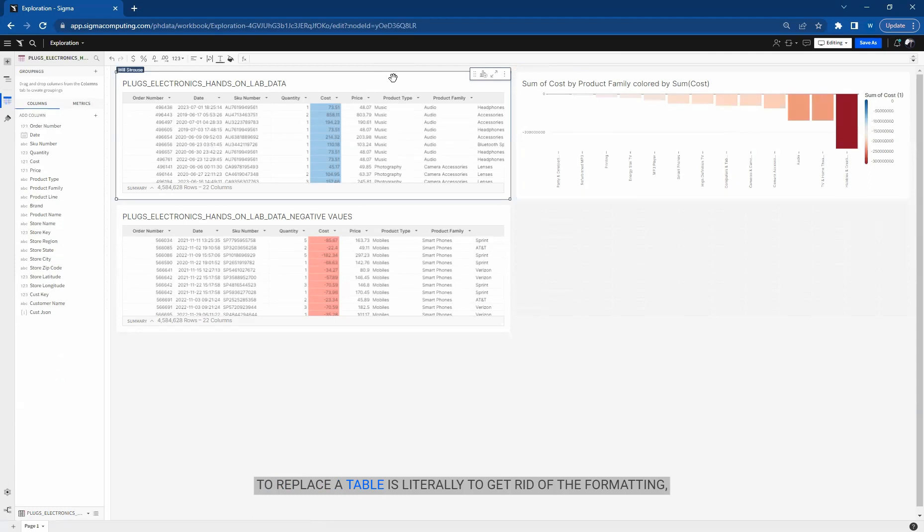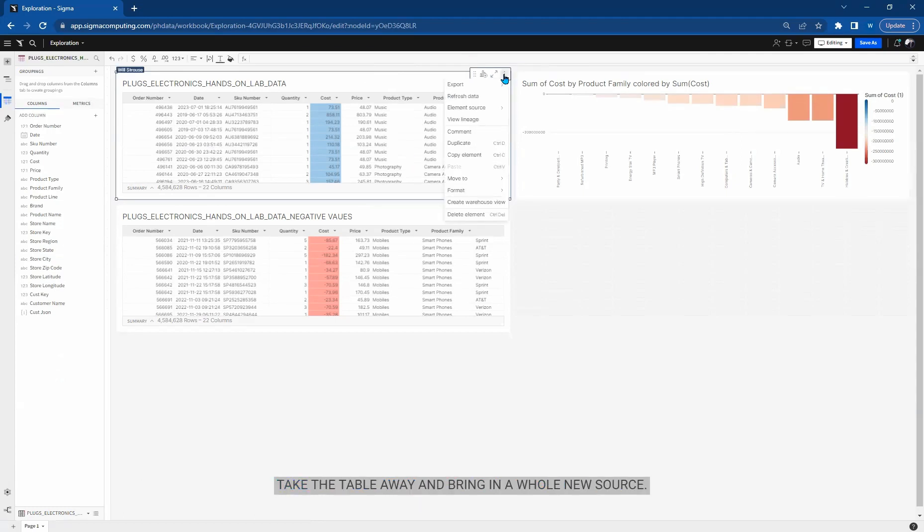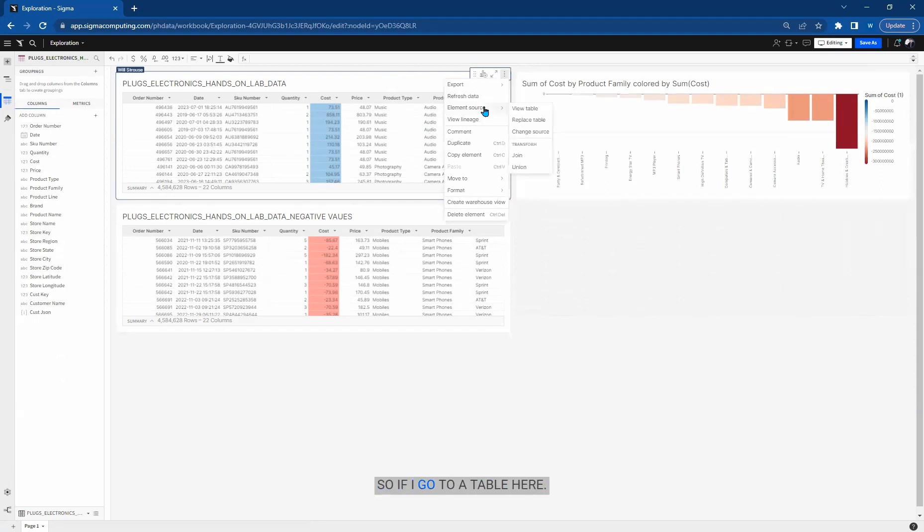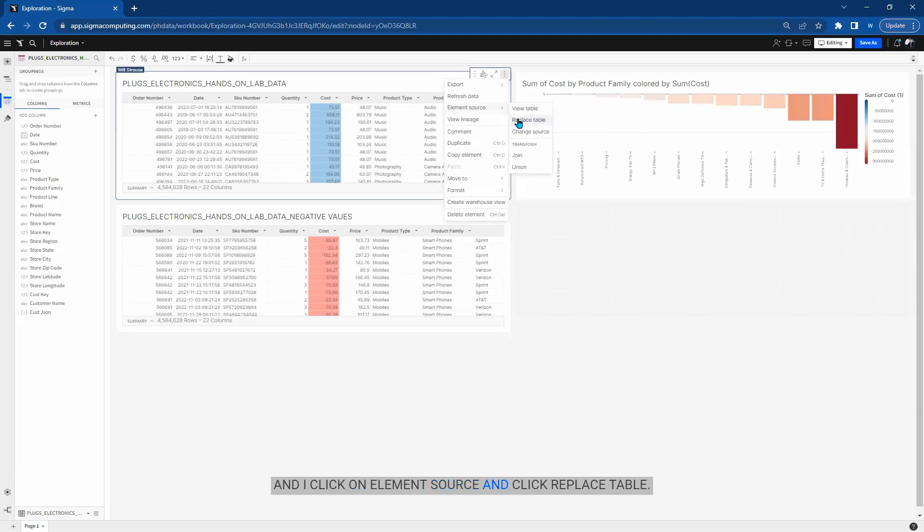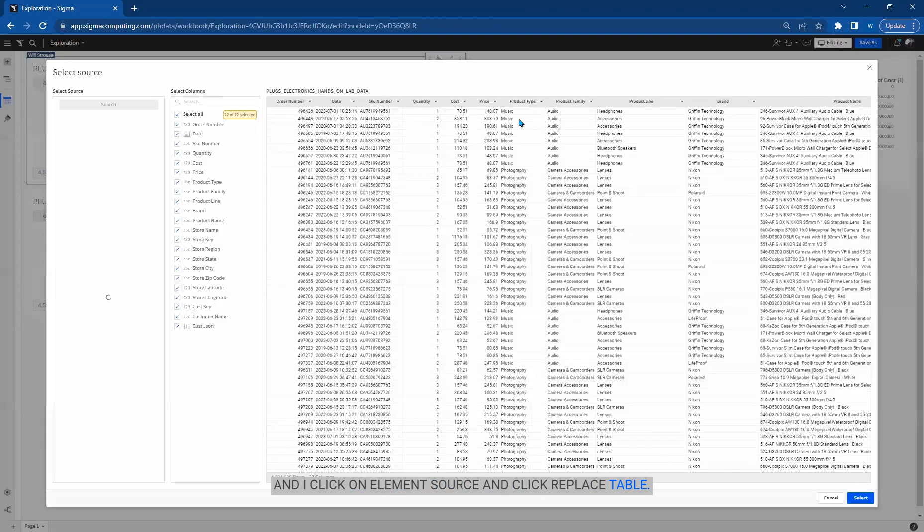To replace a table is literally to get rid of the format and take the table away and bring in a whole new source. So if I go to a table here and I click on element source and click replace table...